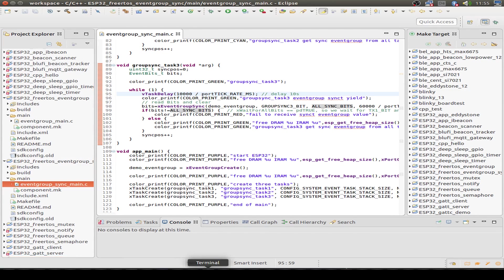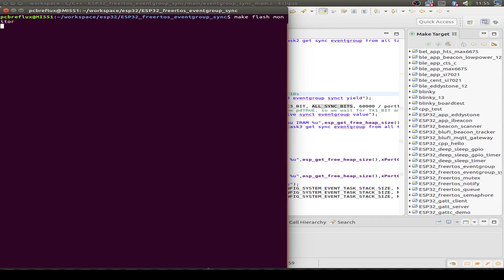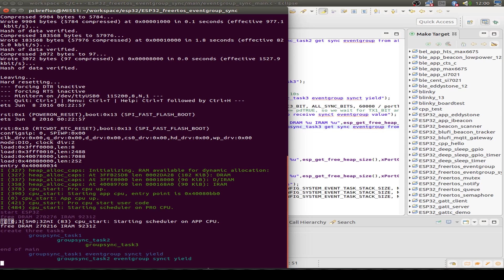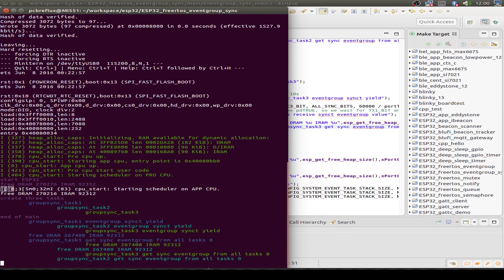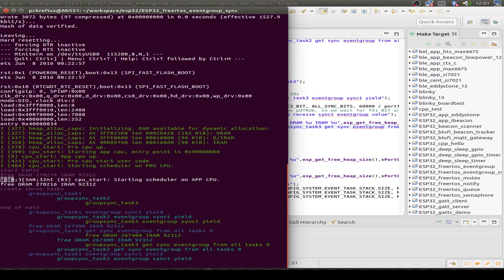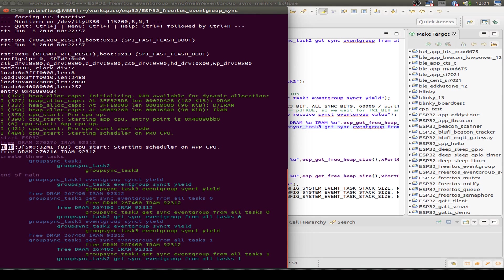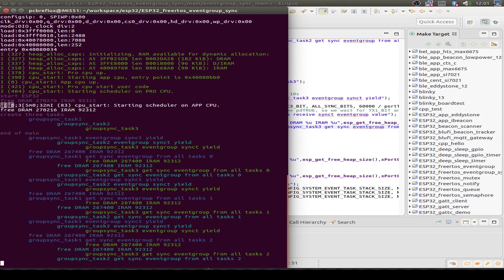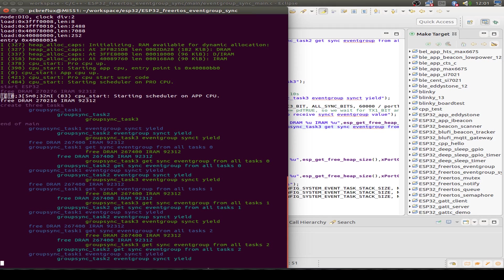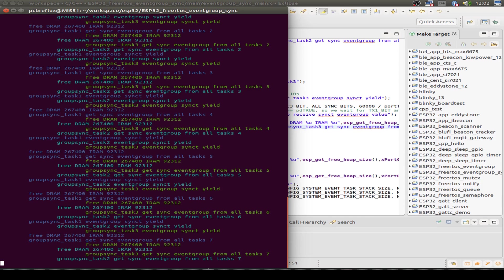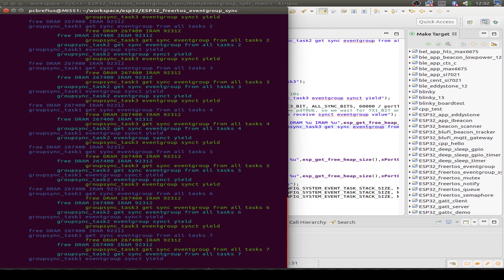Opening the terminal and flashing the device, we start the example and see all three tasks launched. Even though the first task only delays 5 seconds and the second 7 seconds, all three tasks wait for the third task which delays 10 seconds. Only when all delays are complete do they all synchronize, and then the whole cycle starts again. The first task yields, then the second, and only when all three bits are set does synchronization take place.